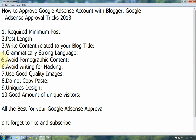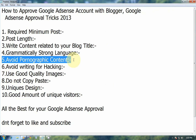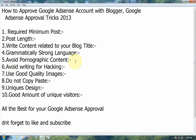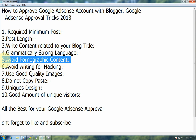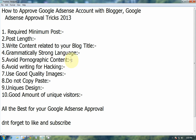The fifth point is avoiding pornographic content. Google never reviews blogs which have adult or porn related content. If you are using that type of content, your blog ranking will drop significantly, so strongly avoid porn content.